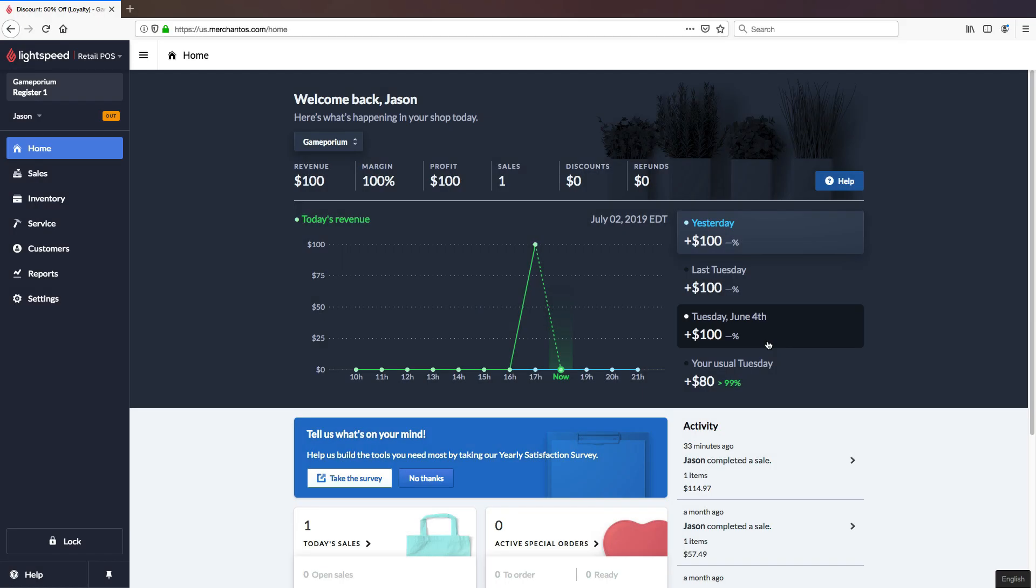Hi everyone, this is Jason from Lightspeed and in this video I'm going to show you how to create and apply discounts in your system.